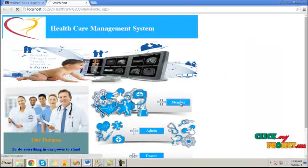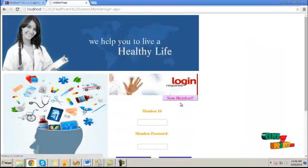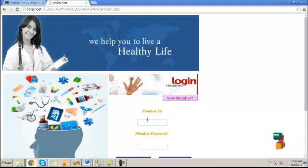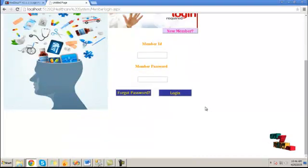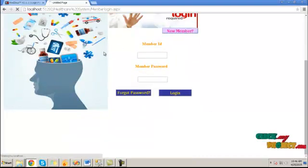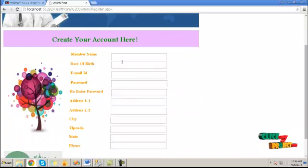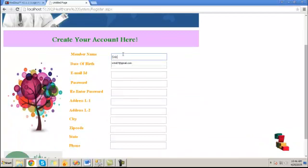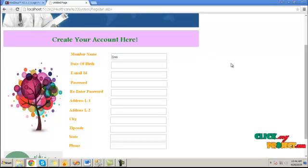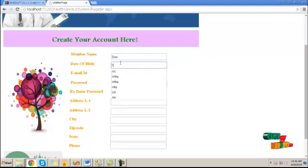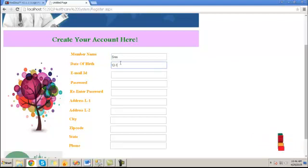Let's see the demo of the process. Click on the member button. Here, provide member ID and password. If a new user, click on new user button, provide the information like member name, date of birth, email ID, password and re-enter password.